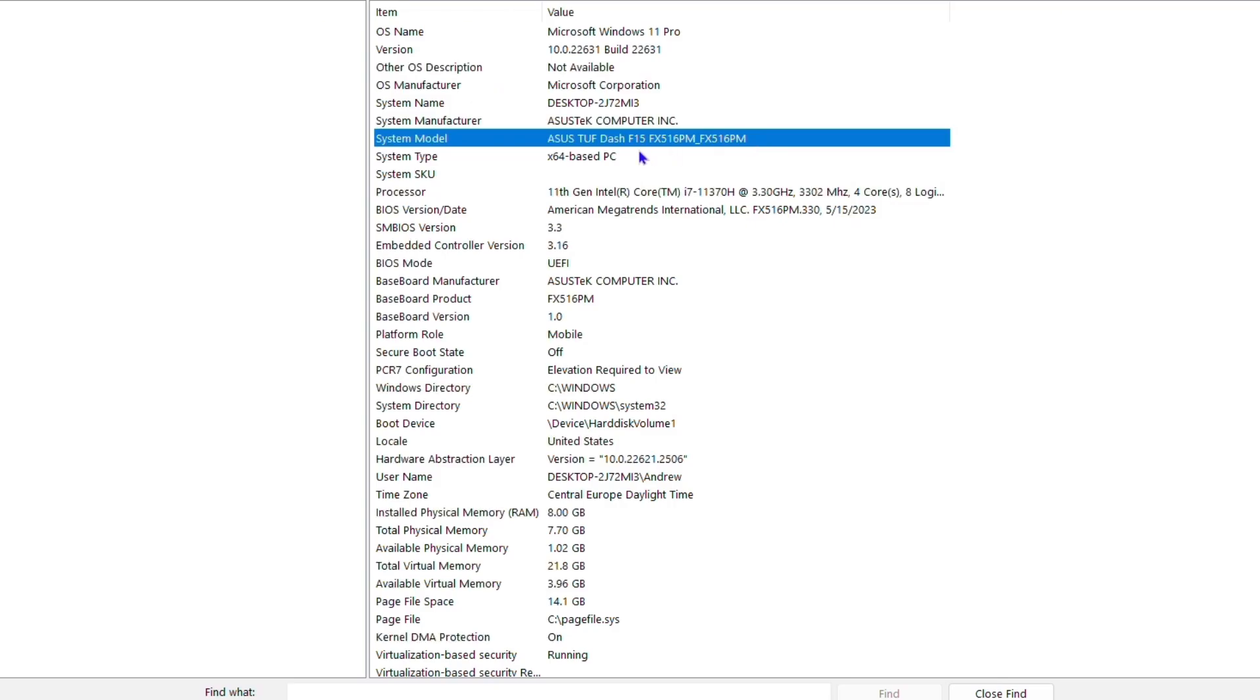You can search for this online and type in, for example, internet driver. A lot of people using computers with Intel drivers, and you can head over to the Intel website, search for the model of your computer, search for the appropriate model, and get the latest WiFi driver there.